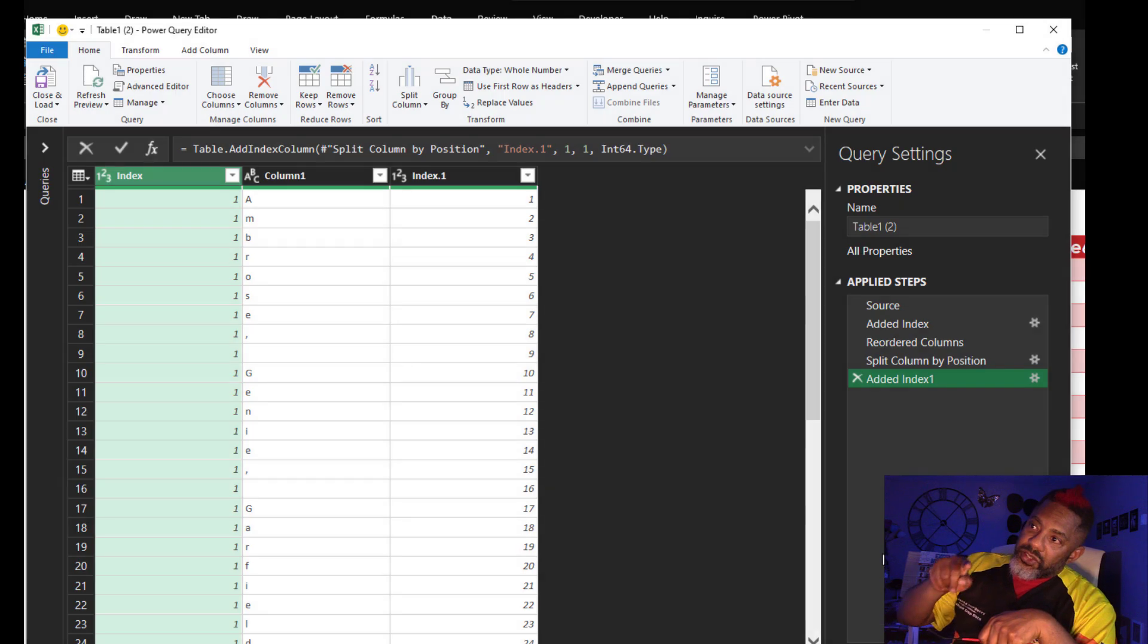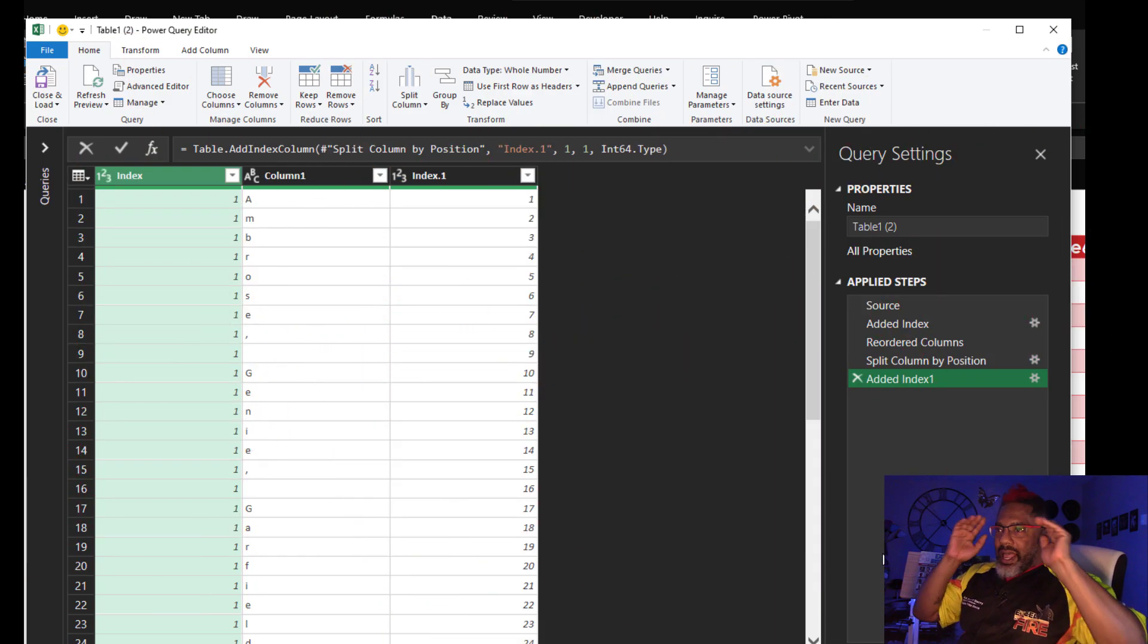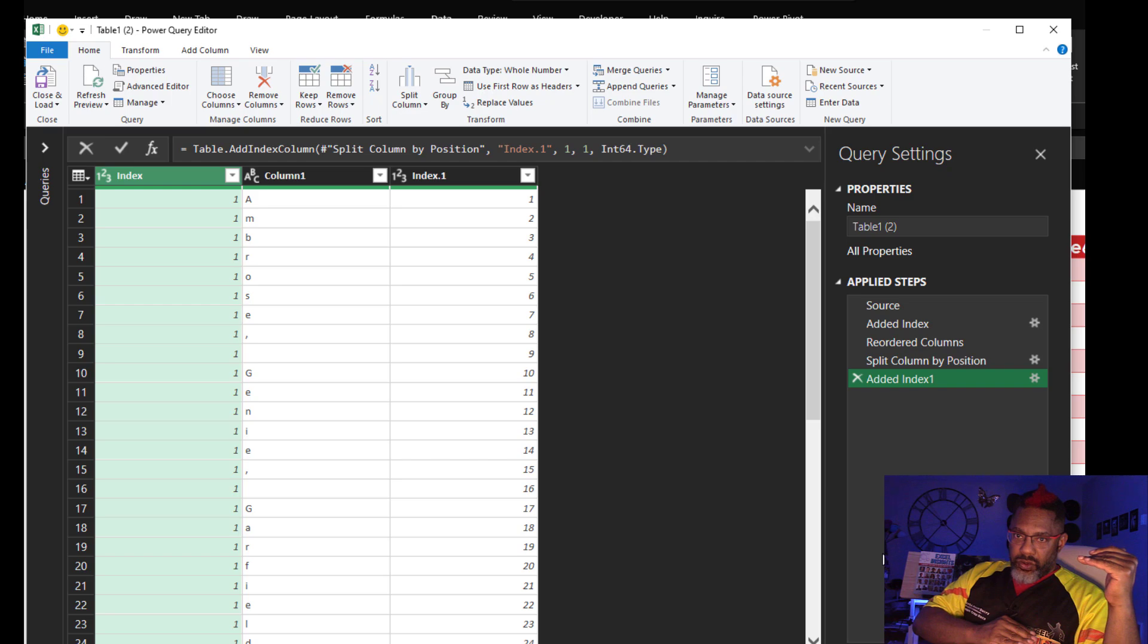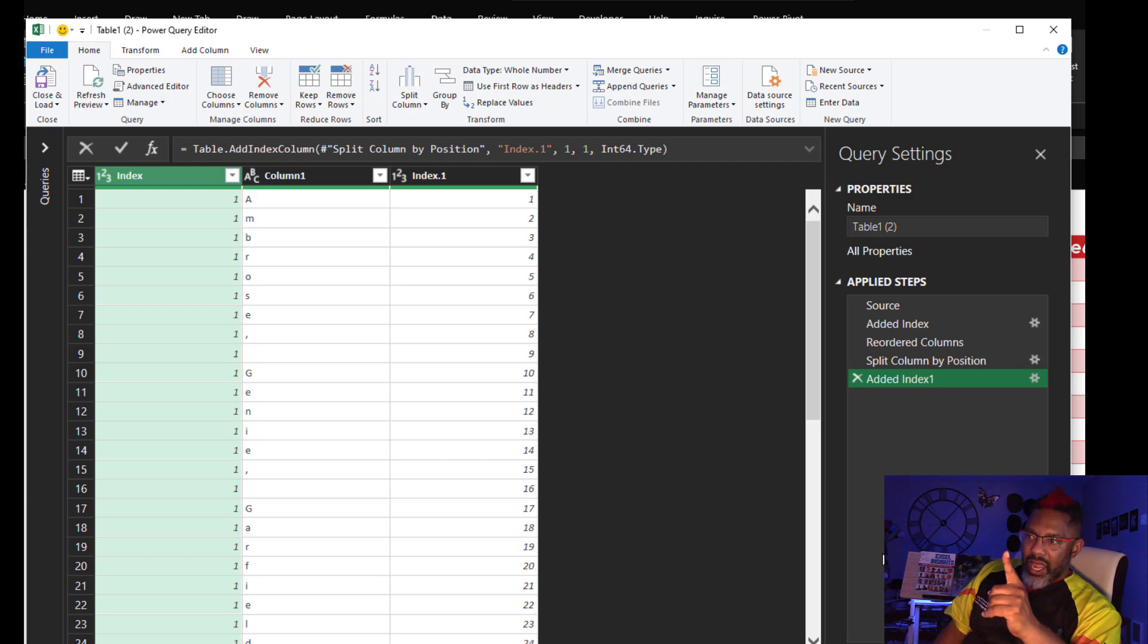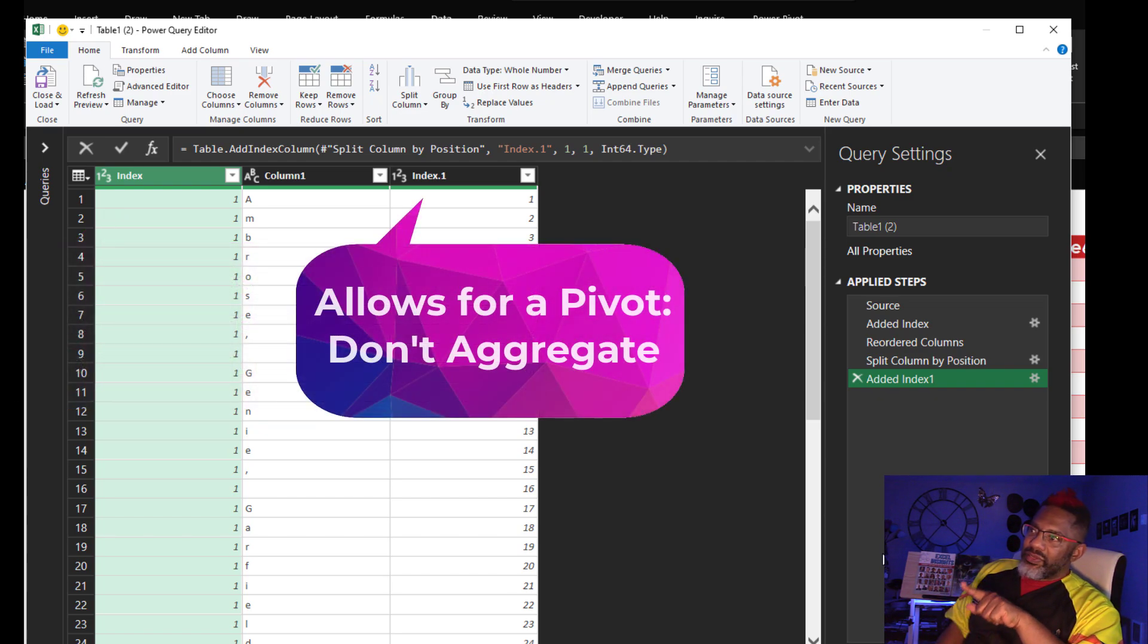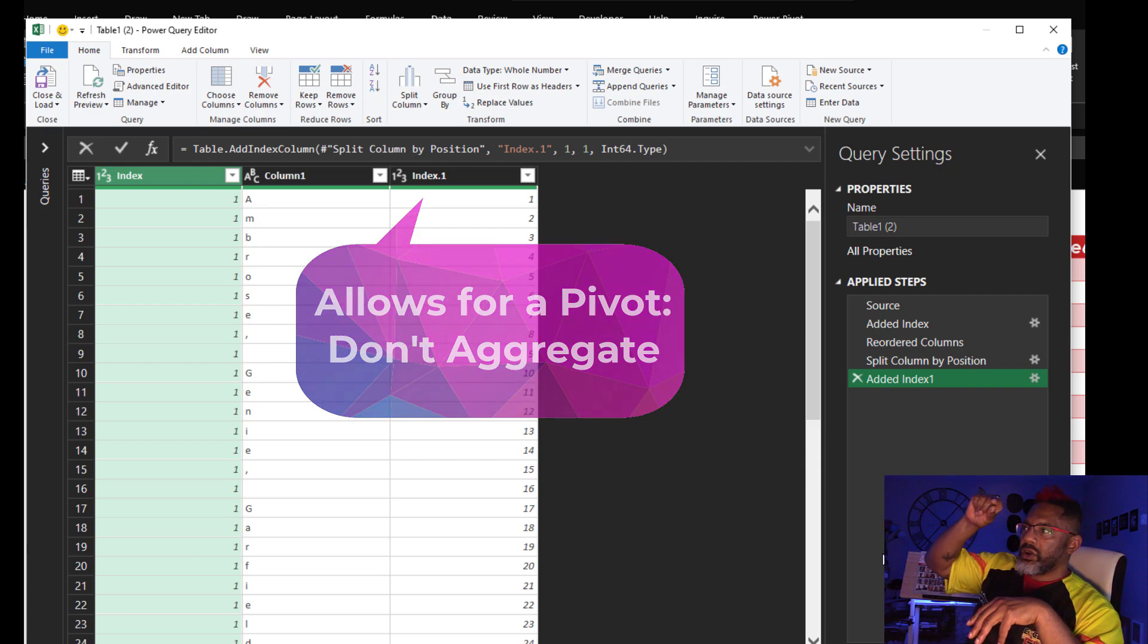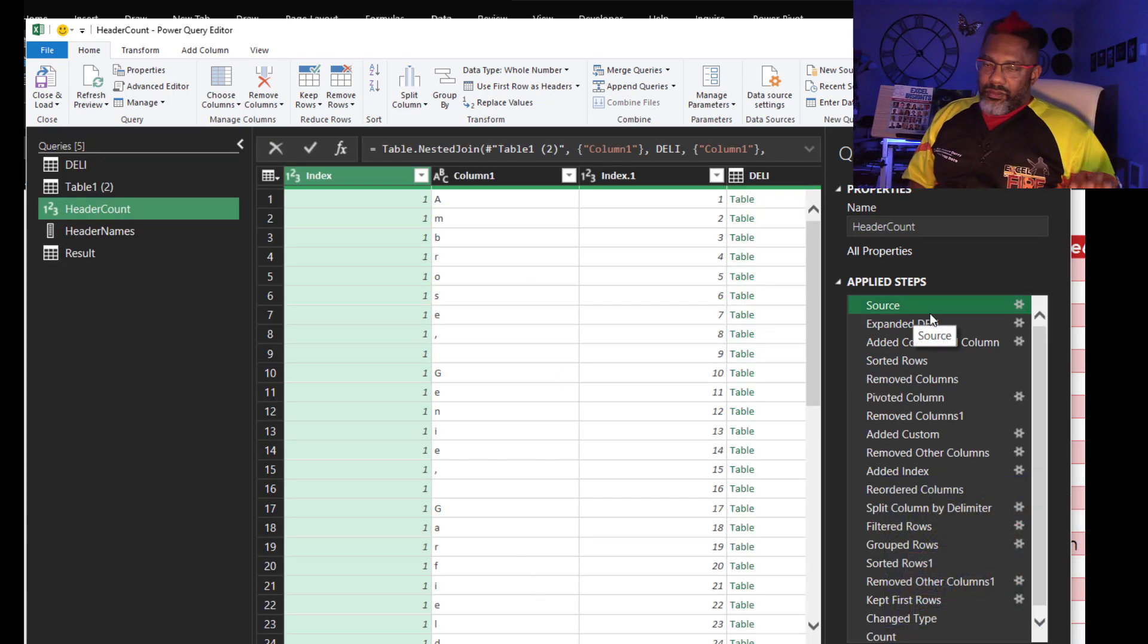So here is the riding the elephant through the front door move. I split every character into a row. That index column makes sure that I can get everything back where it was. Index.1 is in anticipation of doing a pivot. Don't aggregate. And in order to pivot, we need something going across the top. That's what it's going to be.